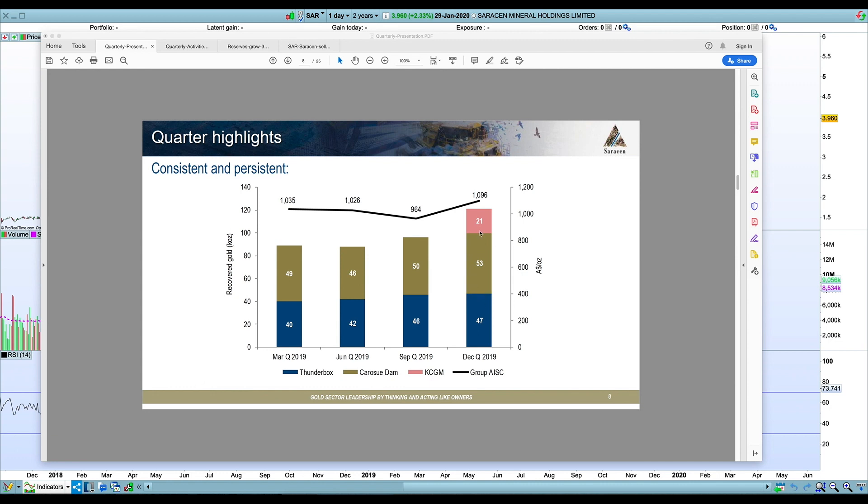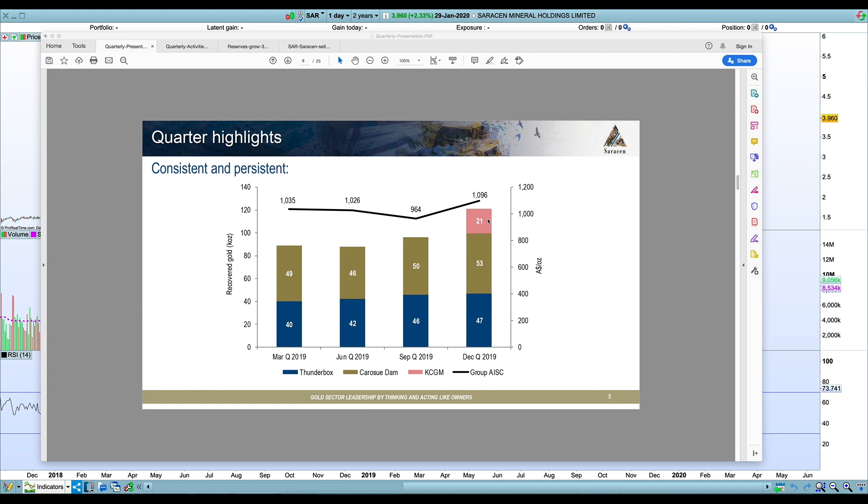Obviously they've got the Super Pit as well, their 50% share. That was only one month of production but it was in line with their previous guidance for cost and production. They're forecasting about 245,000 ounces for their share. So 21,000 ounces is bang on that run rate annualized.